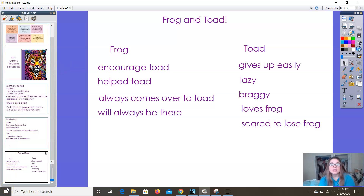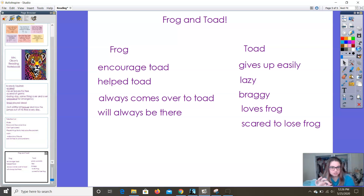So next we are going to read a book and we're going to pay special attention to those parts where the characters are talking to each other.